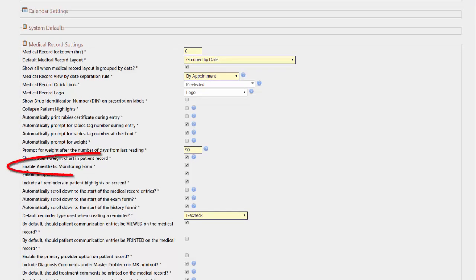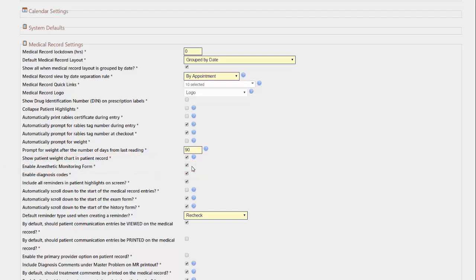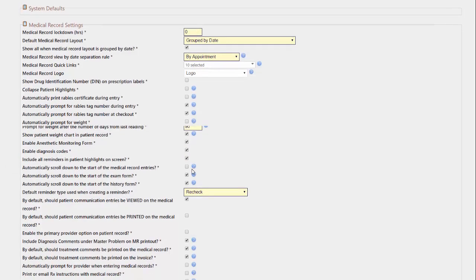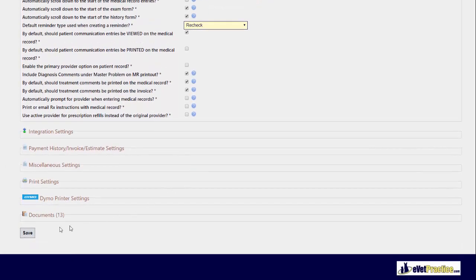You'll need to ensure that the enable anesthetic monitoring form setting box is checked off. If it is unchecked and you'd like to turn it on, check the box and scroll down to the bottom of the page to hit your save button.